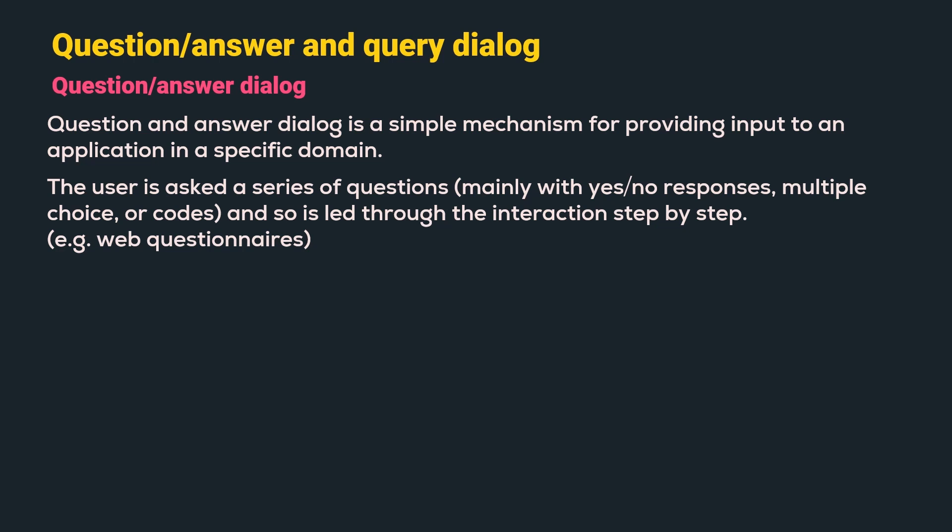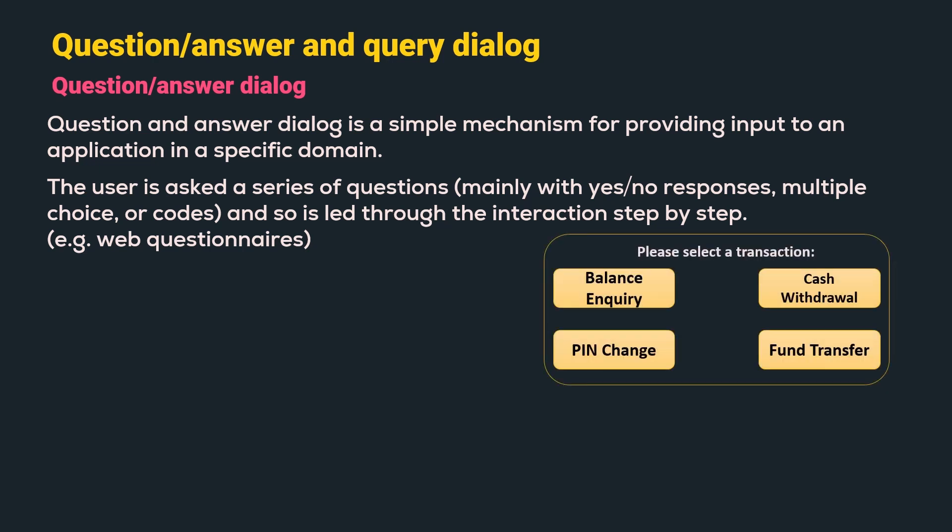For example, web questionnaires or ATM machine. We all have seen a similar interface while withdrawing cash from an ATM machine. The machine interface asks a few set of questions which are multiple choice or yes or no and leads us through the interaction step by step. Let us understand few of the advantages and disadvantages.